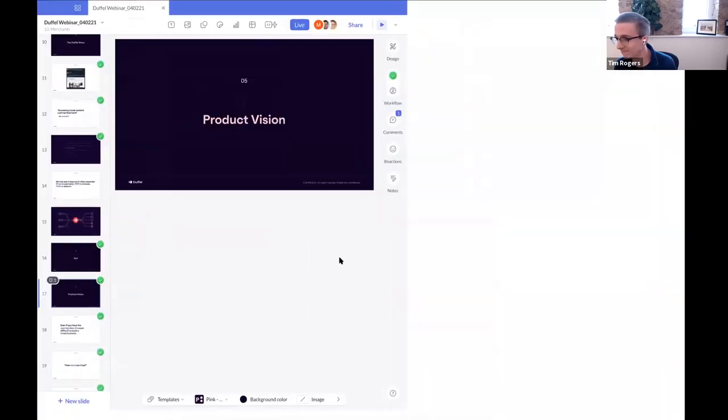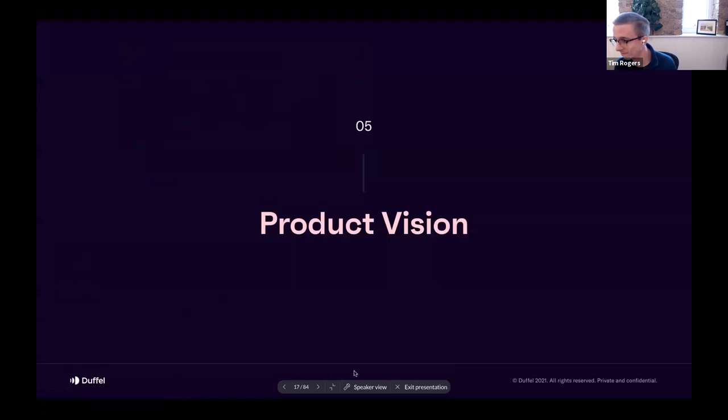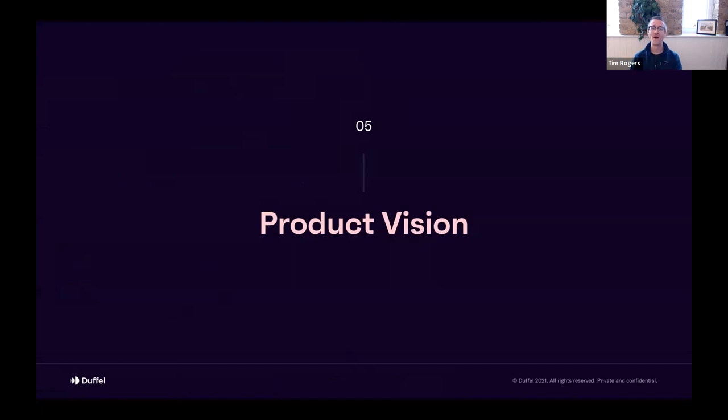We built the platform that we wished existed—a powerful self-serve API that enables anyone to start selling flights in minutes and not months. Tim will be shortly talking about the vision for the product, going into a bit more details on the roadmap, what we've achieved so far. But before that, we want to take a very quick break so that you can ask any questions that you have. There is the Q&A section at the bottom of your screen, and we'll also launch a poll. Thank you very much.